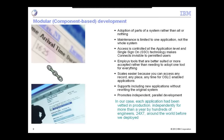Even though you have these different systems, access is controlled at the application level. You can implement single sign-on technology using WebSphere or other technologies that make the connections invisible to permitted users. So if you don't have the privileges to get into one aspect of the system, you'll be presented with a form dialog asking for your user ID and password. If you do, you'll simply see the next record you're looking at, no matter what application it's in.